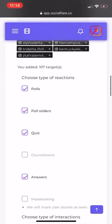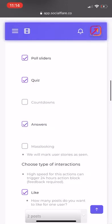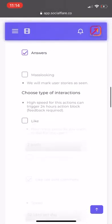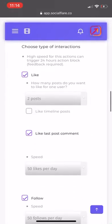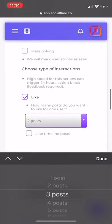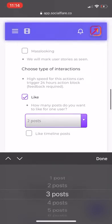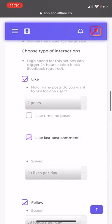Scrolling down, make sure that Polls is selected, Poll Sliders is selected, Quizzes is selected, Countdowns unselected, and Answers is selected. You want to enable the Like and then copy the settings — have it on either two or three posts. That means when it likes someone's post, it's going to like their last two or three posts. You can have two or three, it doesn't matter.